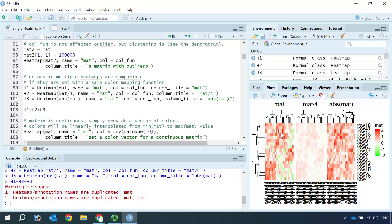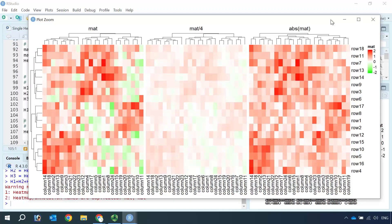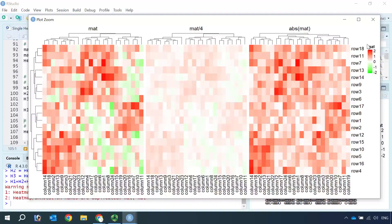Now we can visualize three heatmaps together. Let's zoom in to make it bigger. You can see we use the same color function to plot the three heatmaps, so the color presented in each cell of all three heatmaps will be comparable. The color function is also very useful to compare values between different data sets.